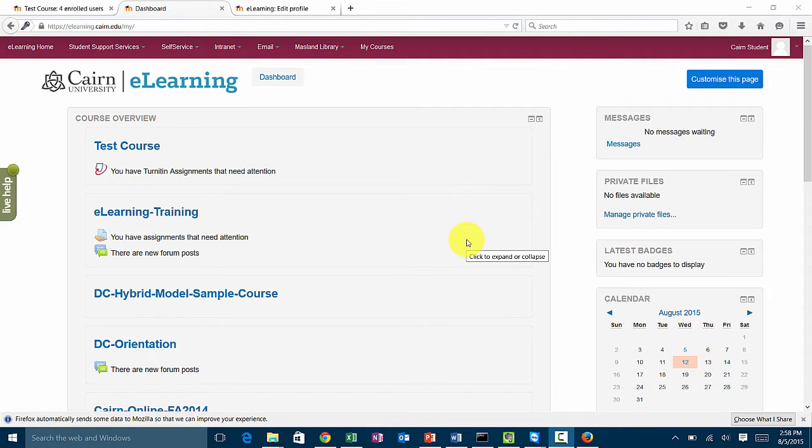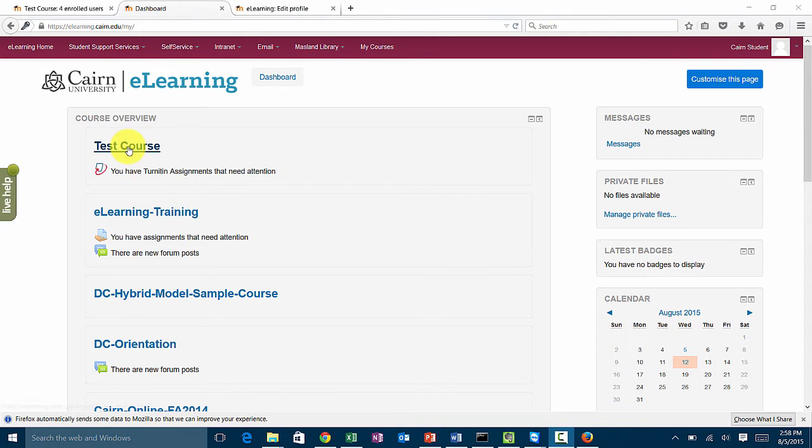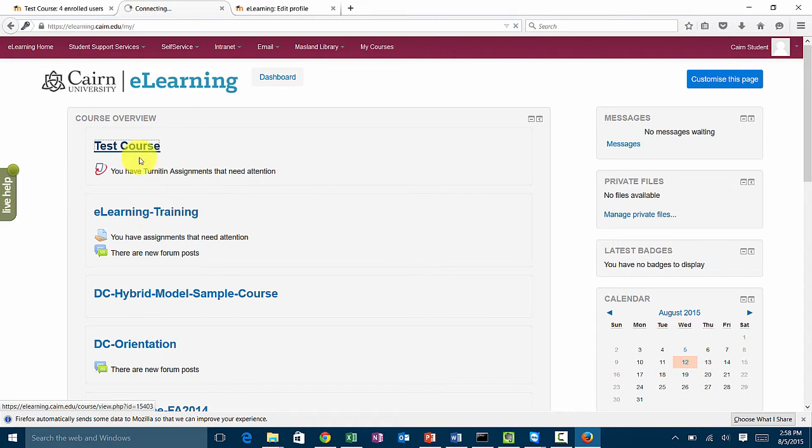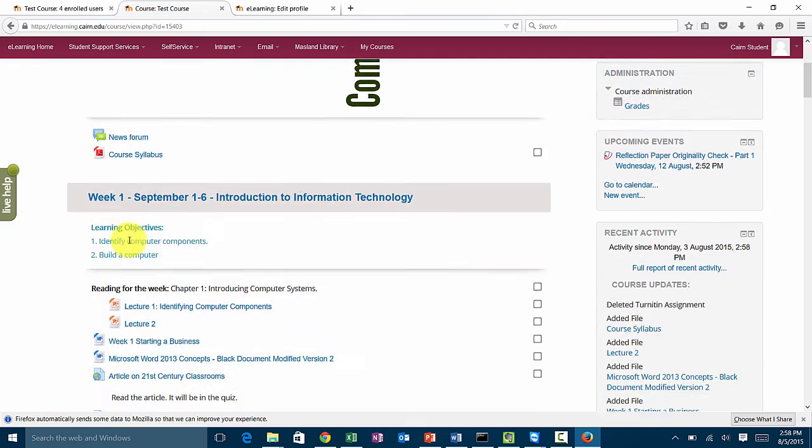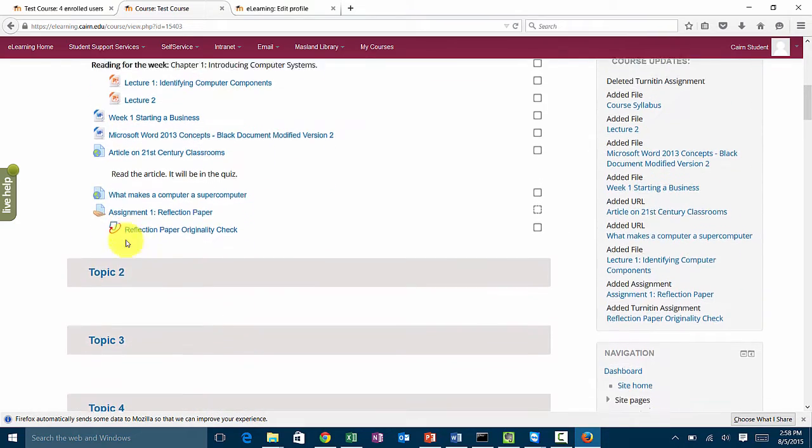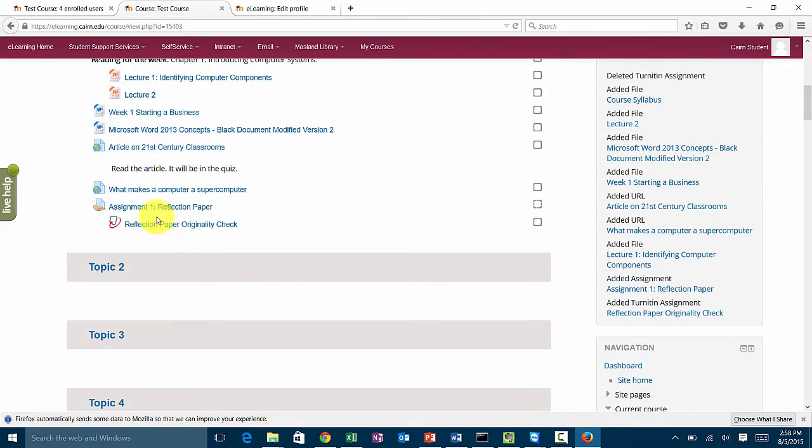In this session I'm going to demonstrate how to grade submitted assignments from students. When a student assigns, this is what they usually see. They log in to their test account and see whatever you have posted in the course.